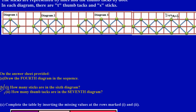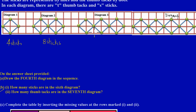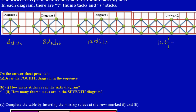In Part B, question one, they're asking how many sticks are in the sixth diagram. We have four diagrams so far. Let's check the sequence: in diagram one I have 4 sticks, in diagram two I have 8 sticks, in diagram three I have 12 sticks, and in diagram four I have 16 sticks.